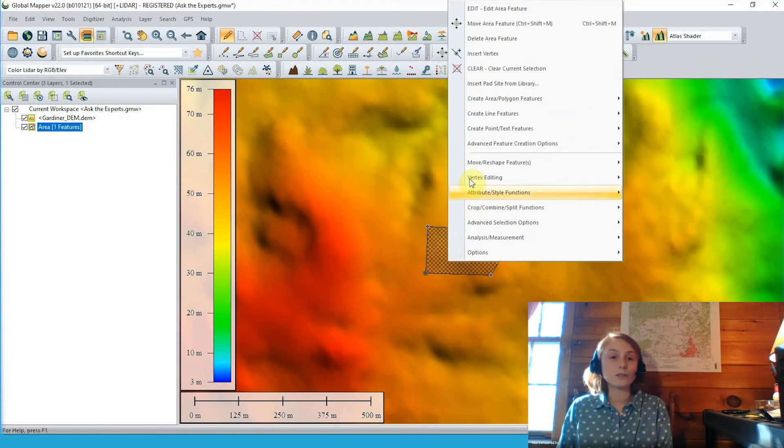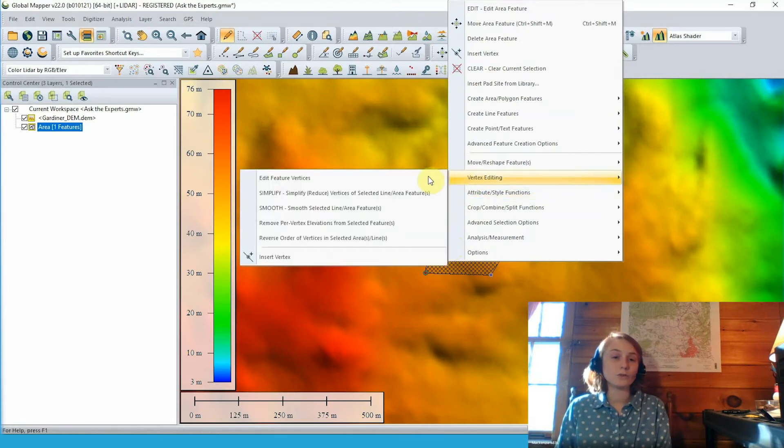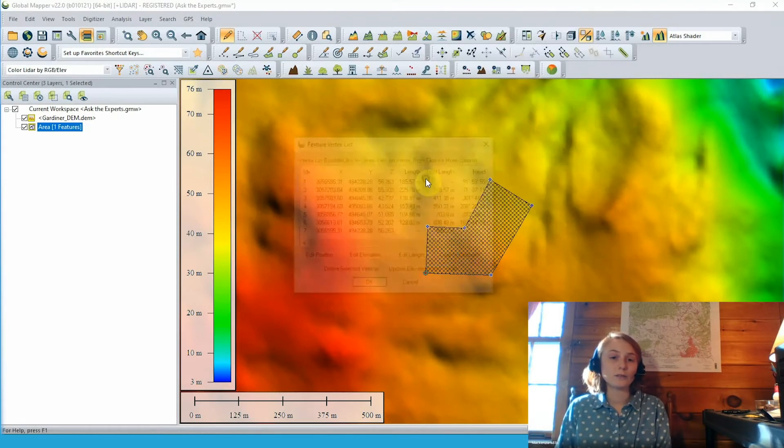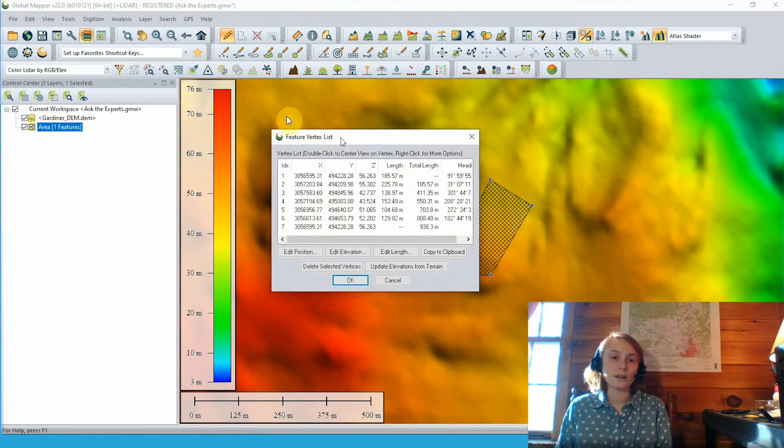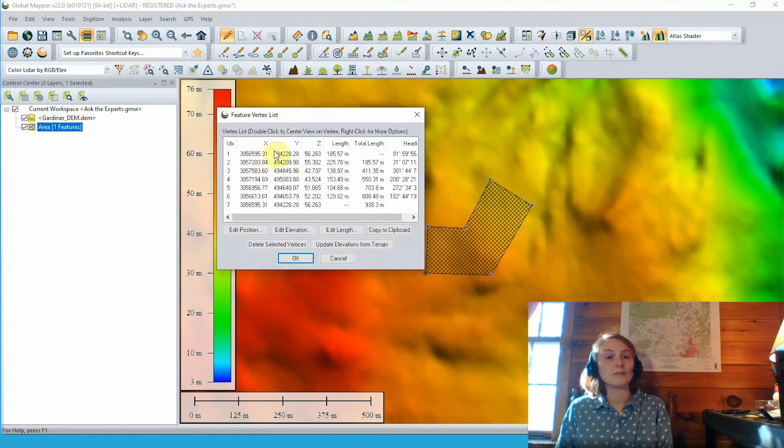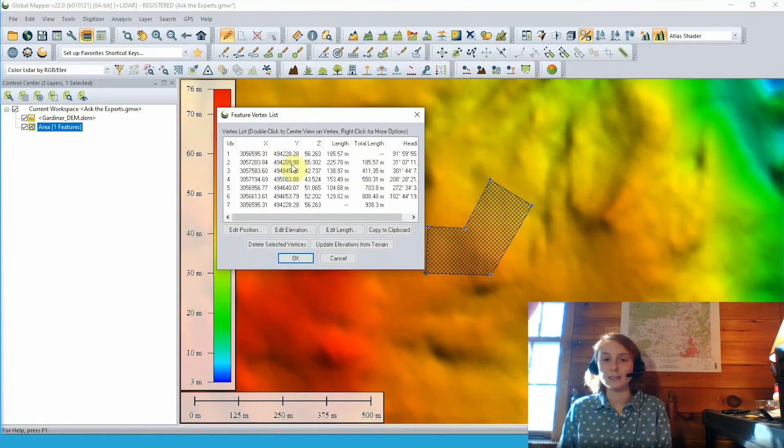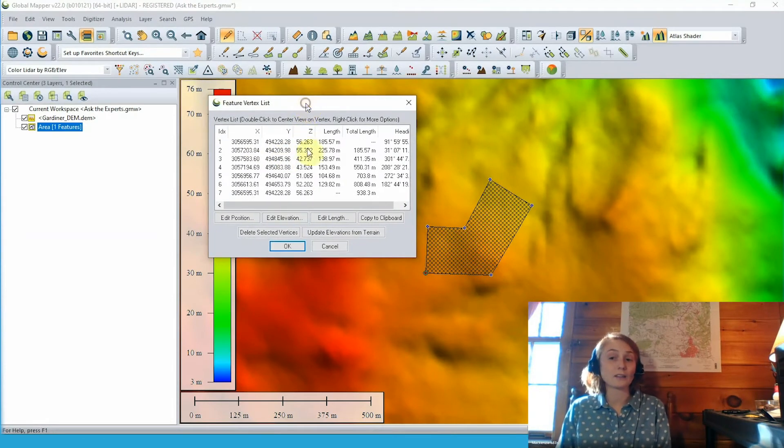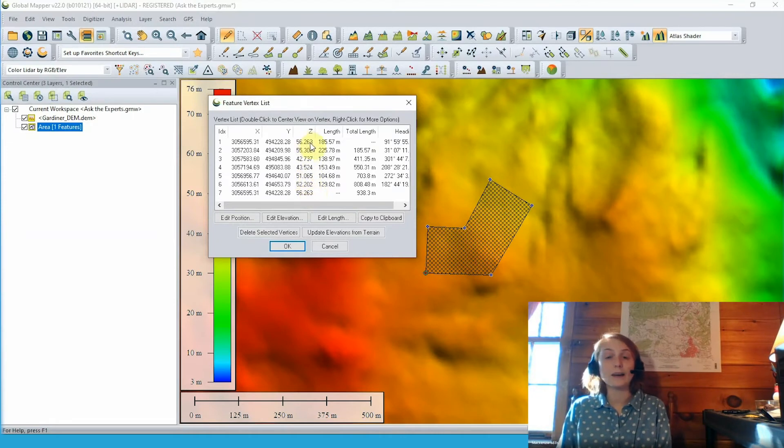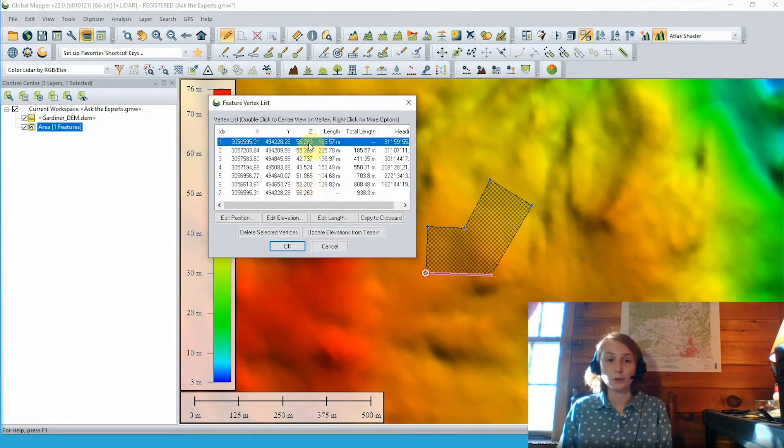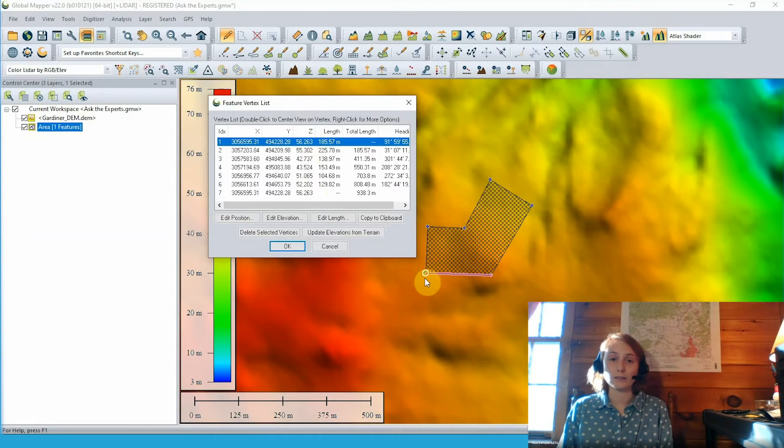But still with our digitizer tool, we can go back to view those feature vertices. Right clicking, we can go to edit feature vertices and view our feature vertex list again. You can see here now we still have that x and y location for each vertex, but we also have that z value. And that z value has been pulled from the terrain data at each vertex location.